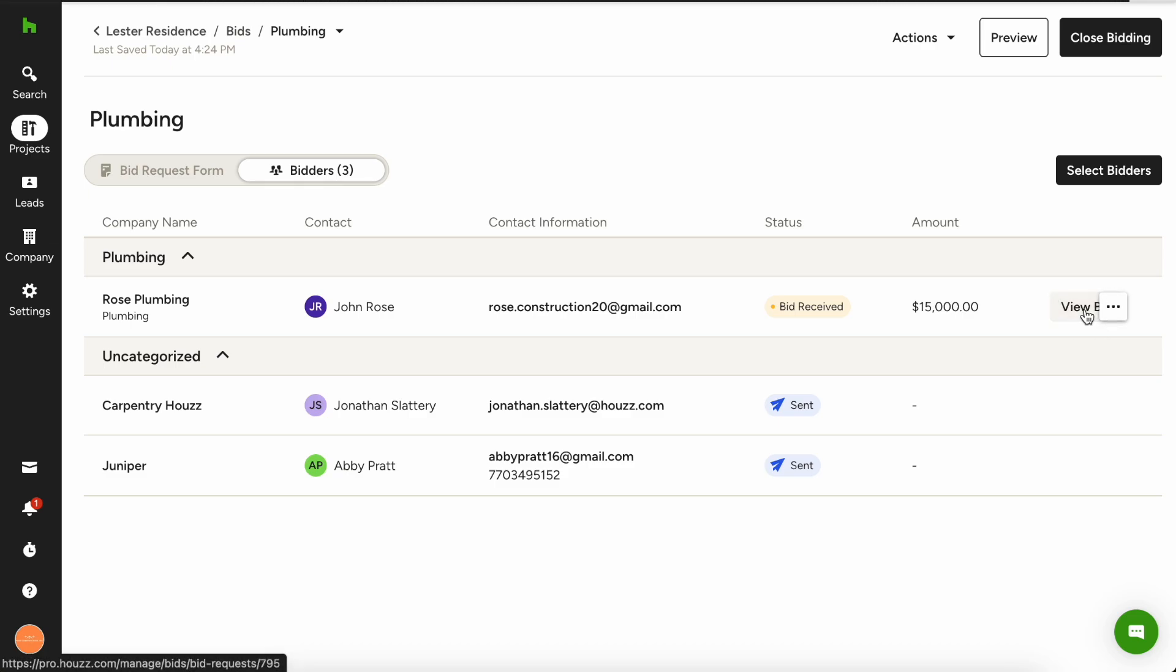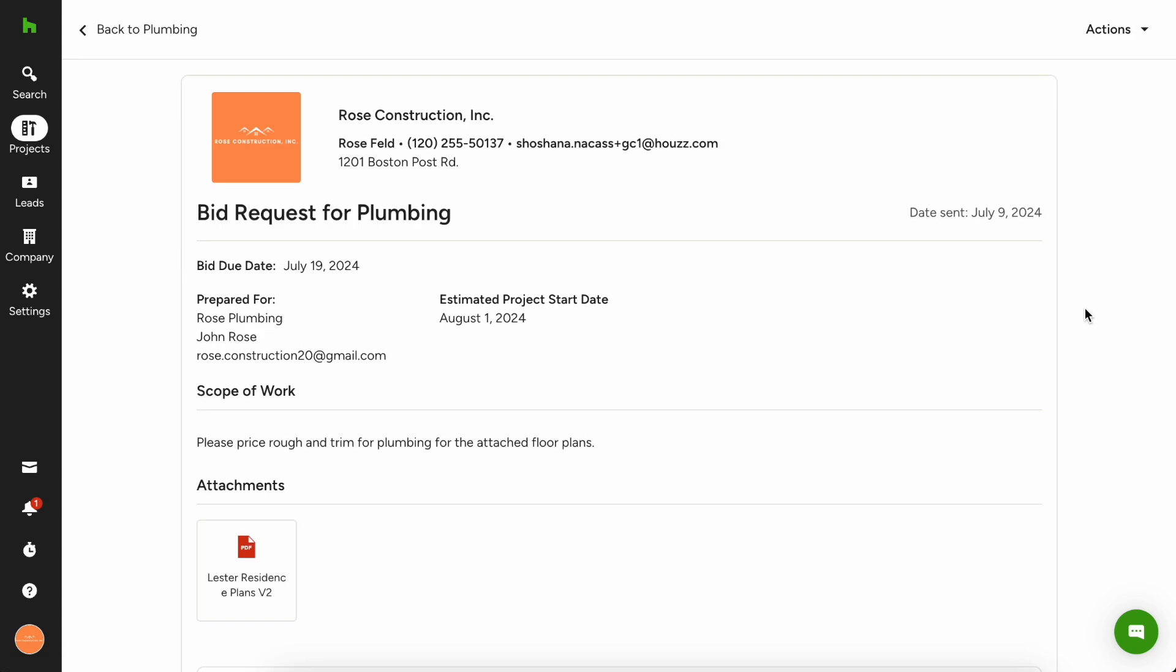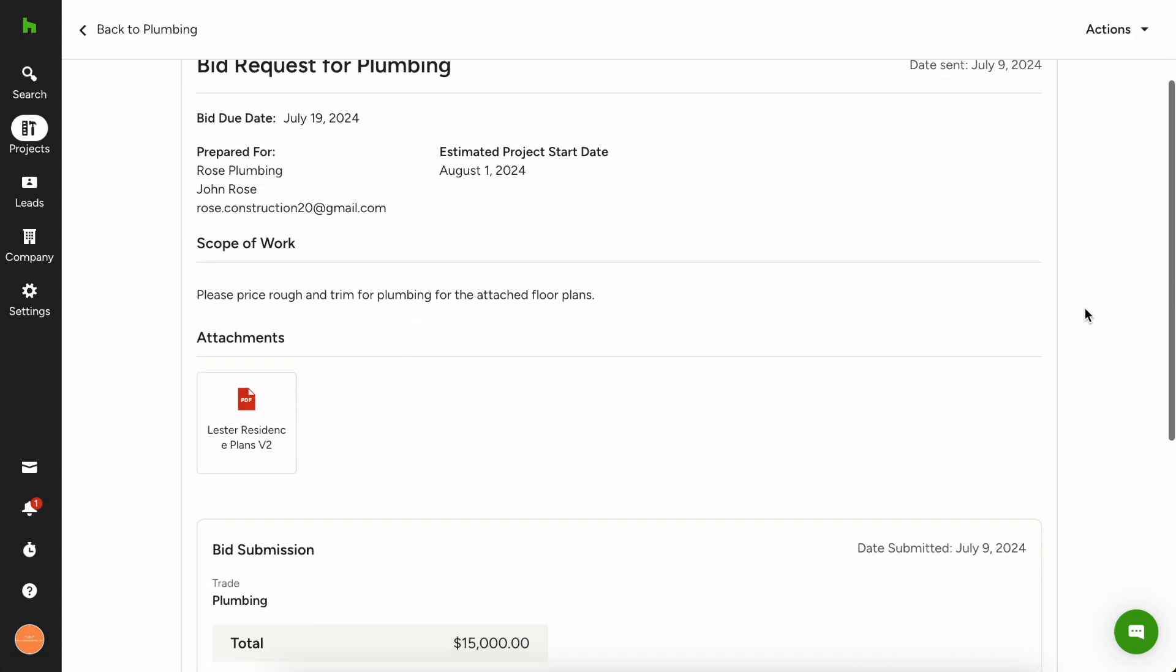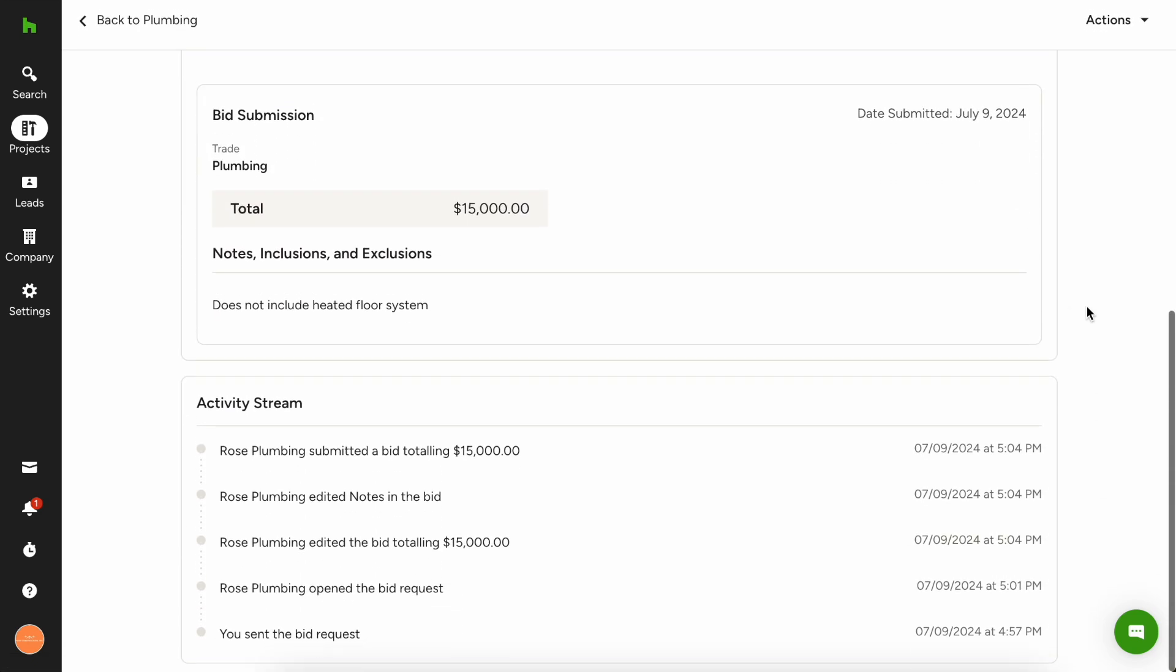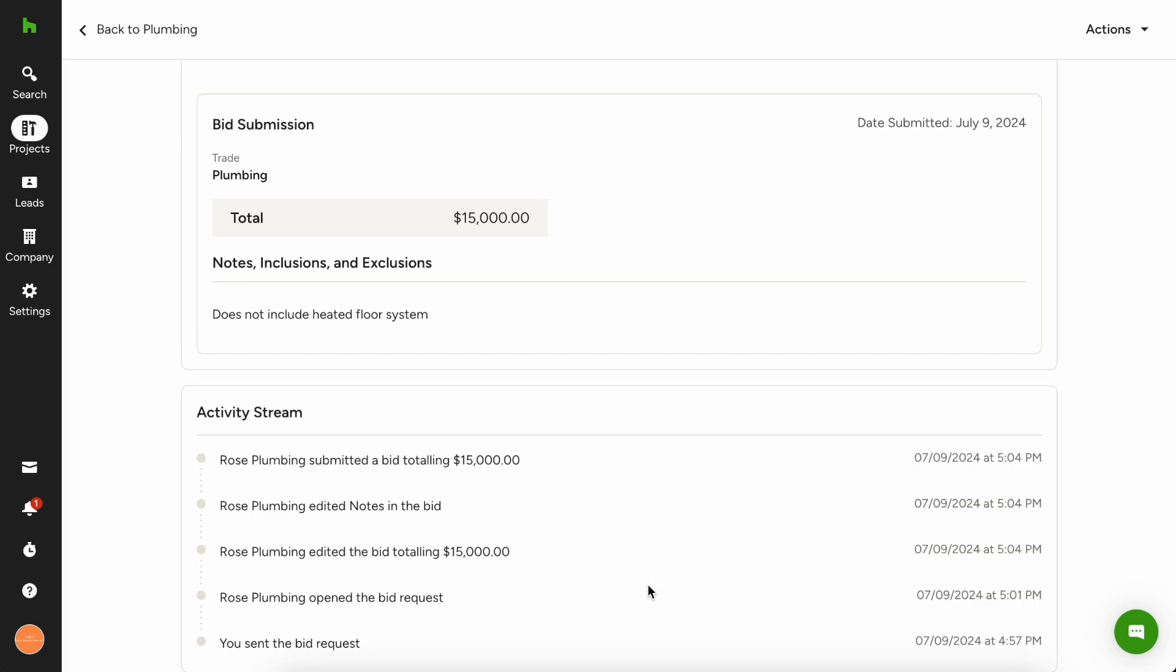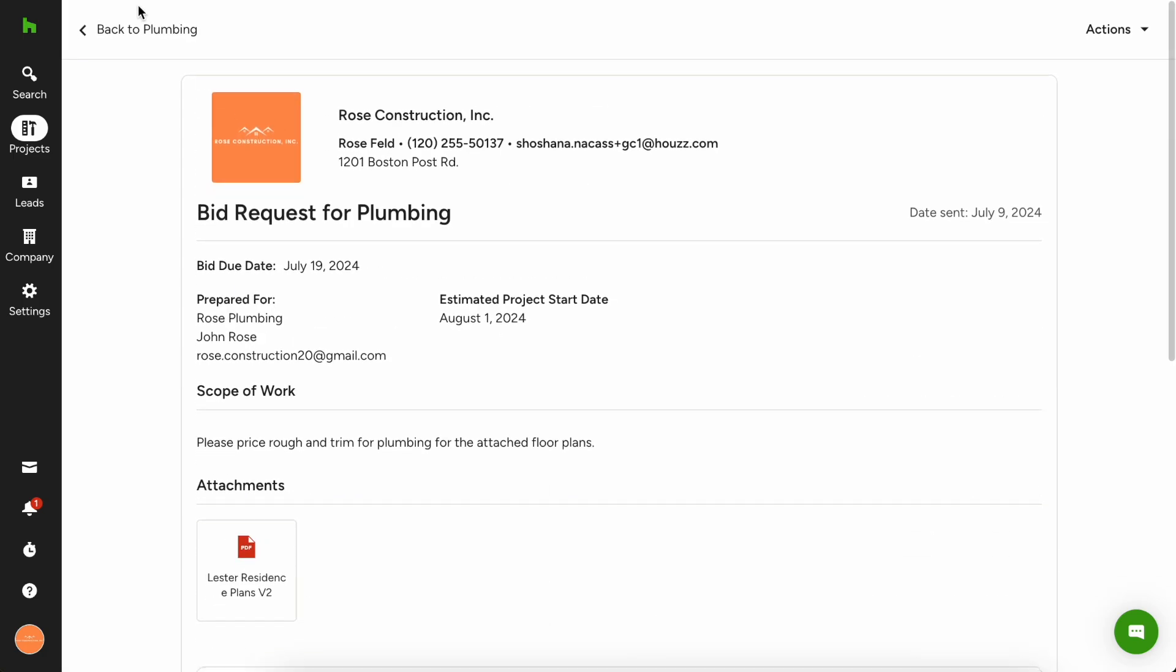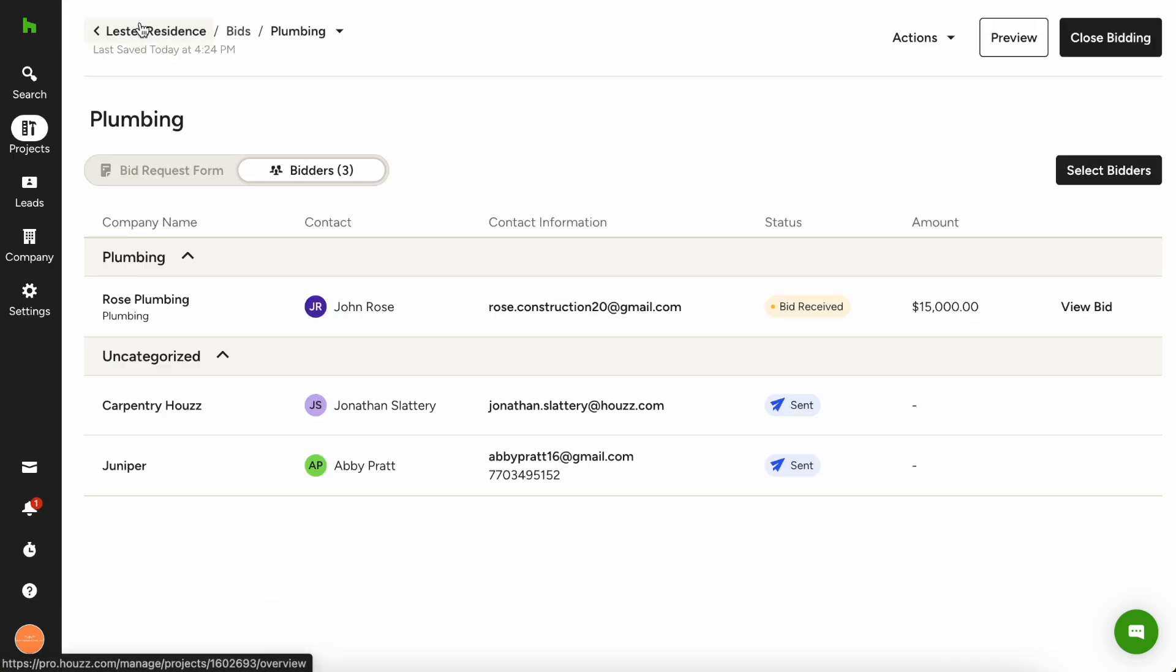And if you have multiple, you can kind of click through, open, view what their bid was, exactly what's included in it, as well as access that activity stream from here as well. So both sides will have access to that activity stream.